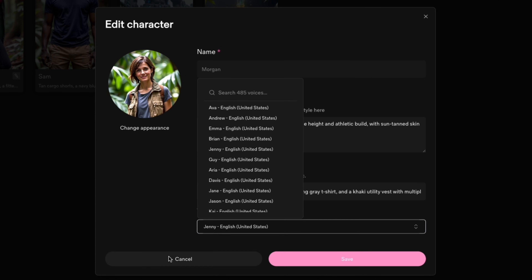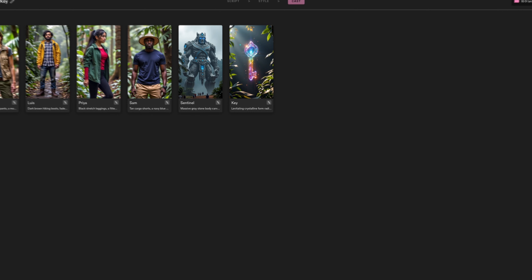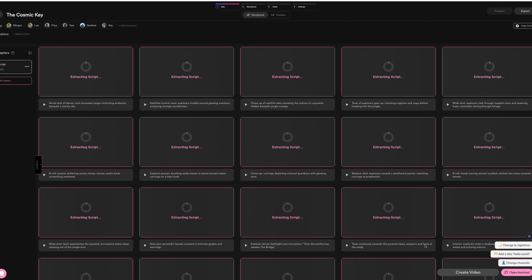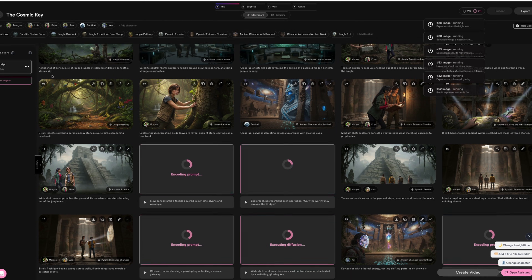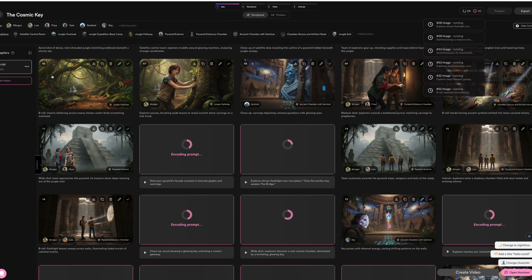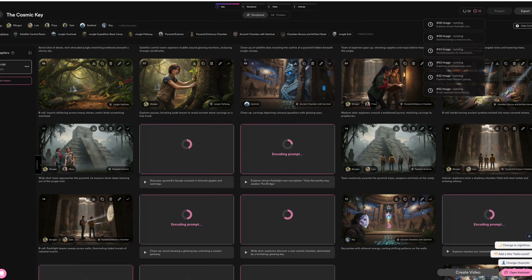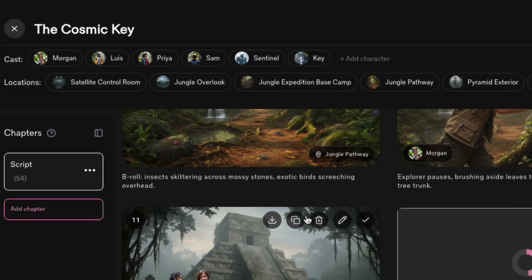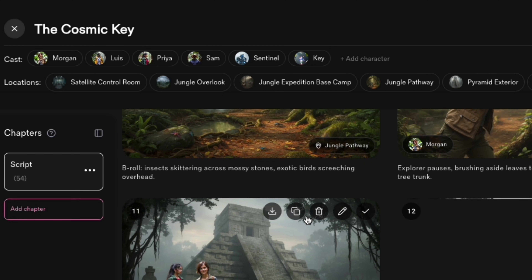It even gives each character a voice. You're basically directing your own movie here. Once you hit Create Project, give it a few seconds, and the tool generates storyboards complete with AI-generated images and descriptions of each scene. At the top you'll see the list of cast members and locations.